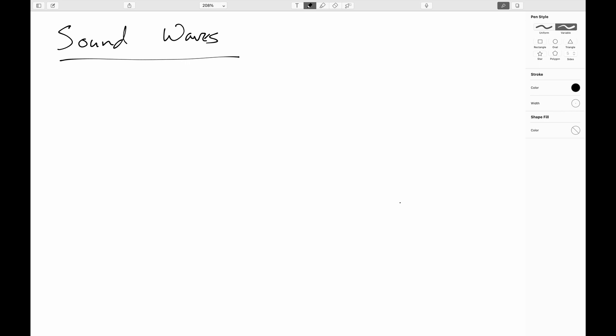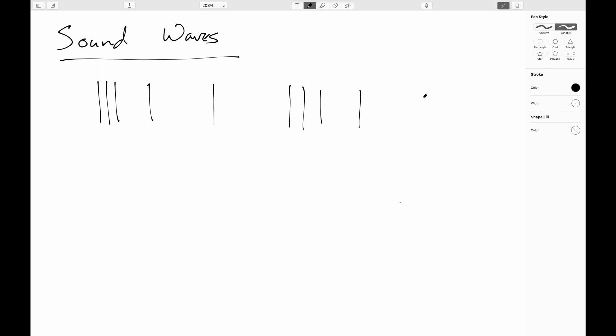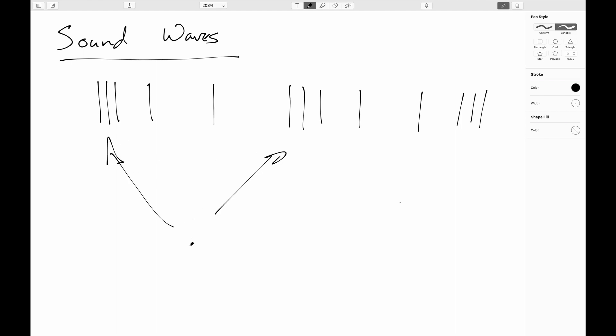In the last video we characterized transverse waves. Now we're looking at sound waves, which are longitudinal waves — they're just like transverse waves except for a few things. As a reminder, the hallmark of sound waves is that we have alternating compressions and rarefactions: areas where the air got compressed, and areas where the air is rarefied.